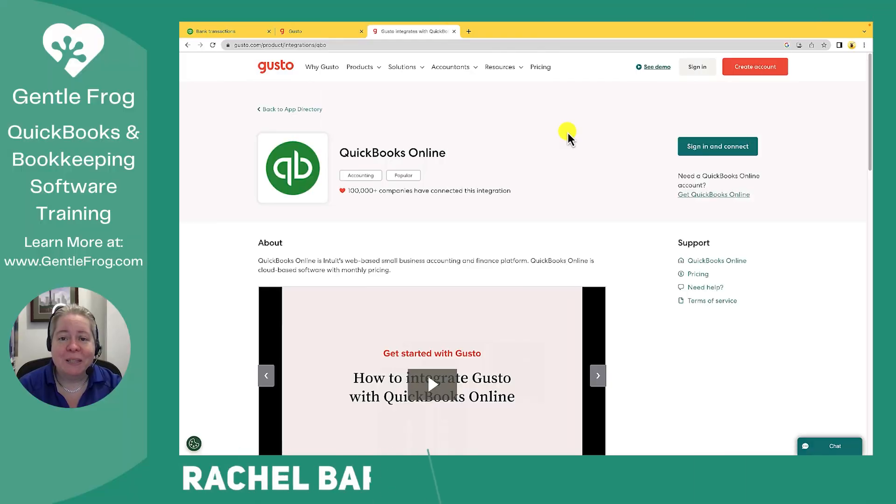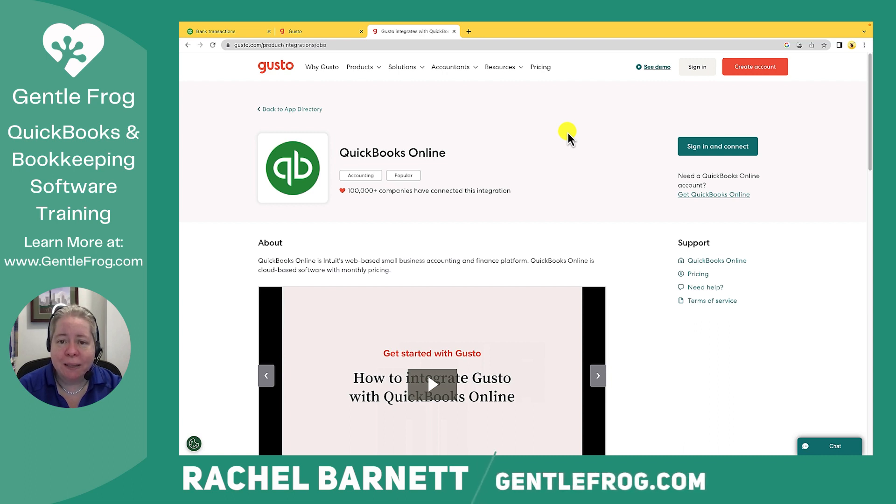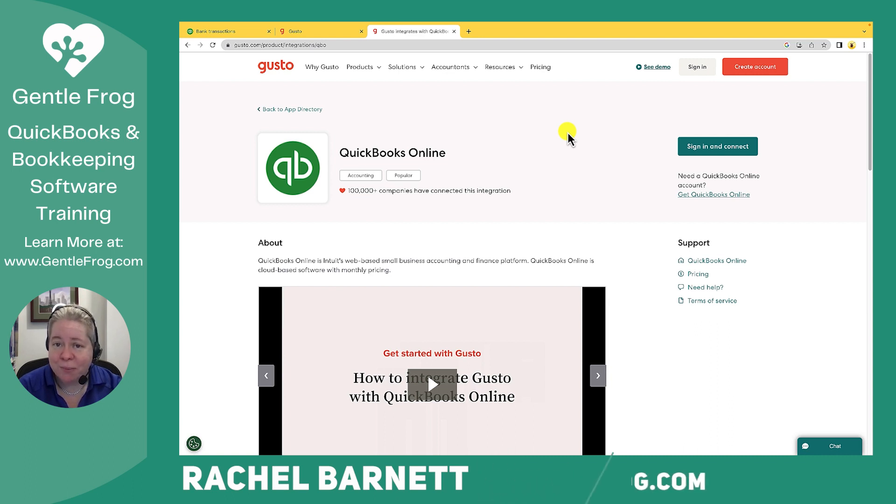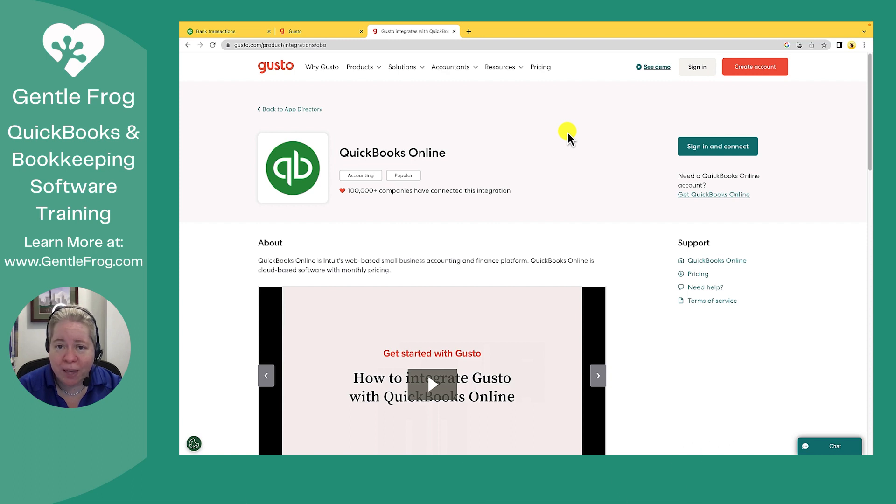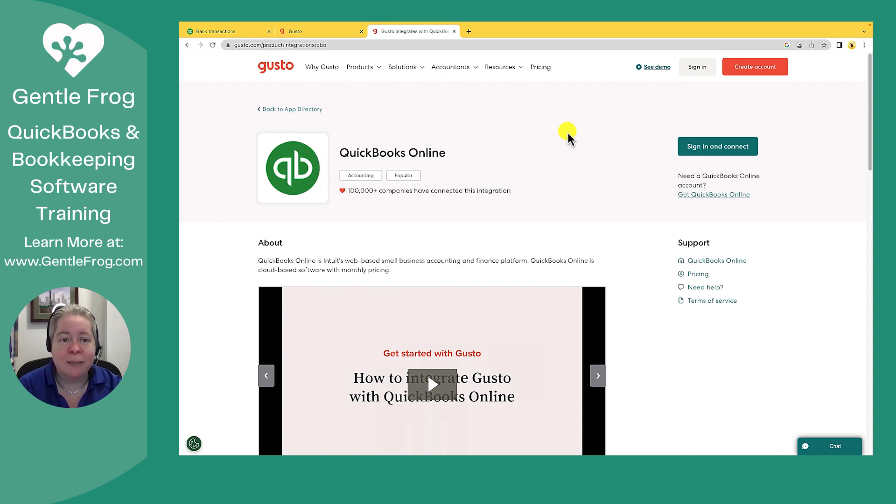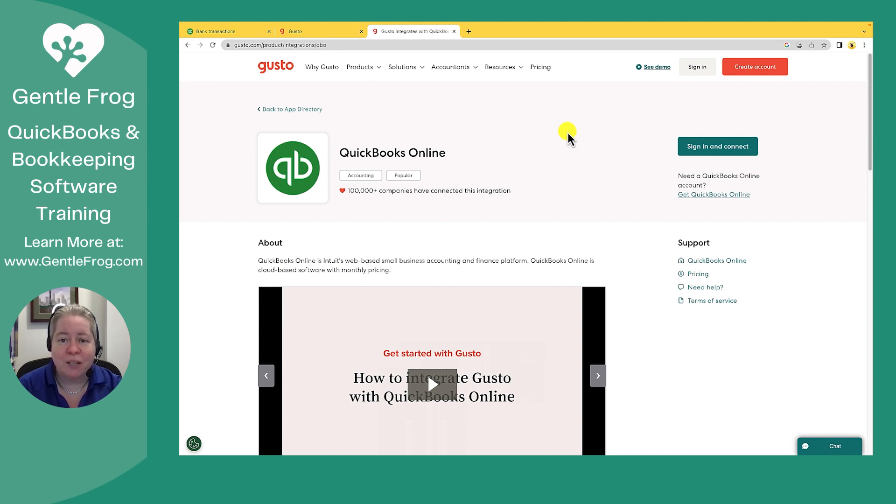In this video, I'm going to show you how to sync Gusto with QuickBooks Online. Gusto does have their own support article for that. So if you're watching my video and it doesn't quite make sense, I went ahead and brought up the page for the Gusto support article to show how they do it.